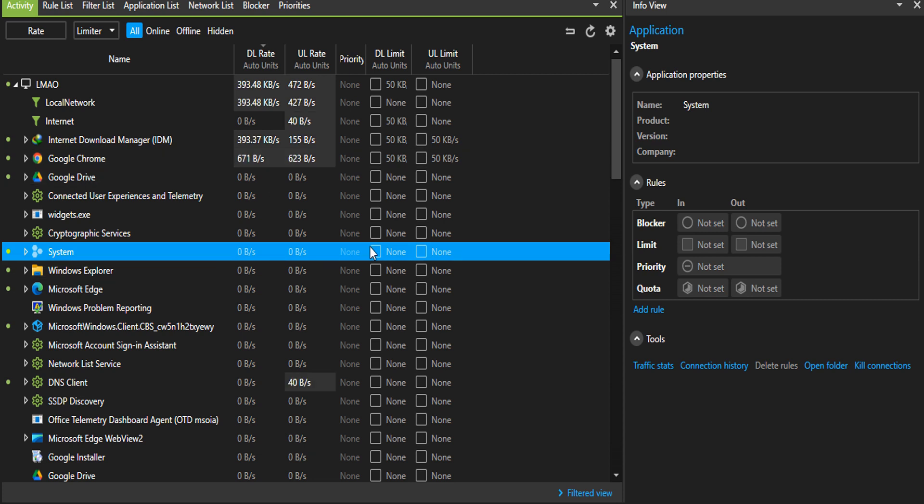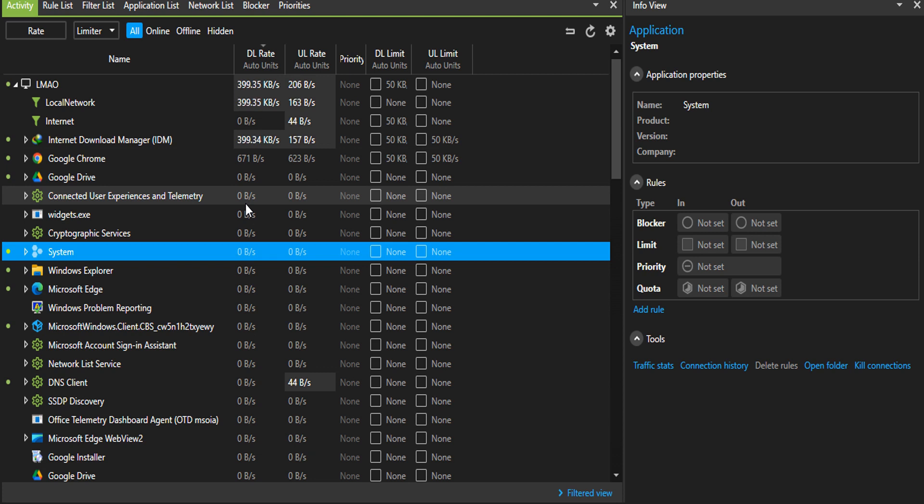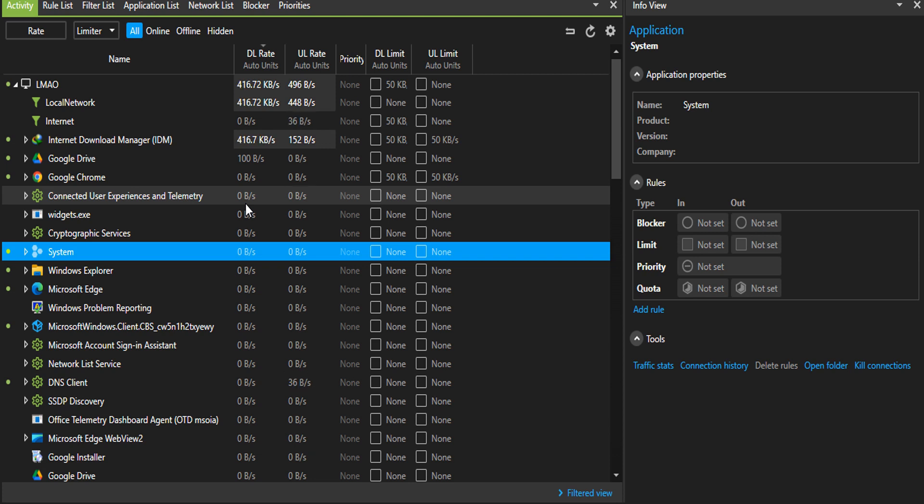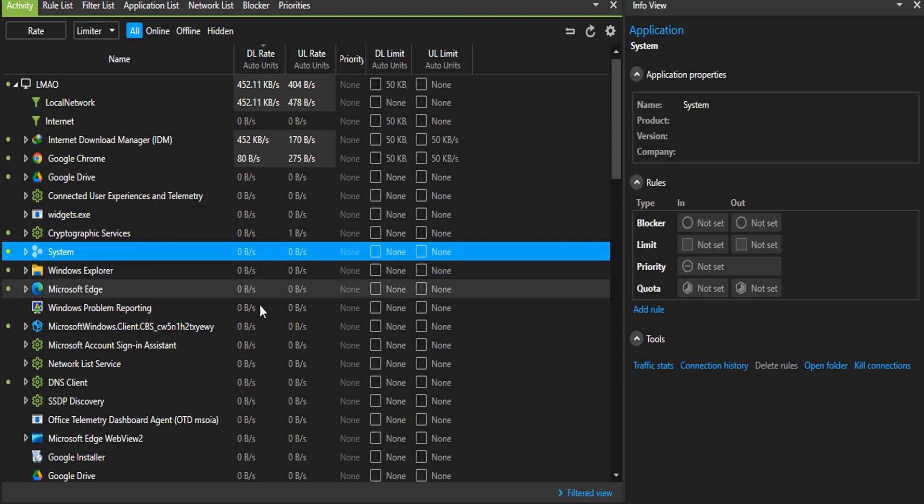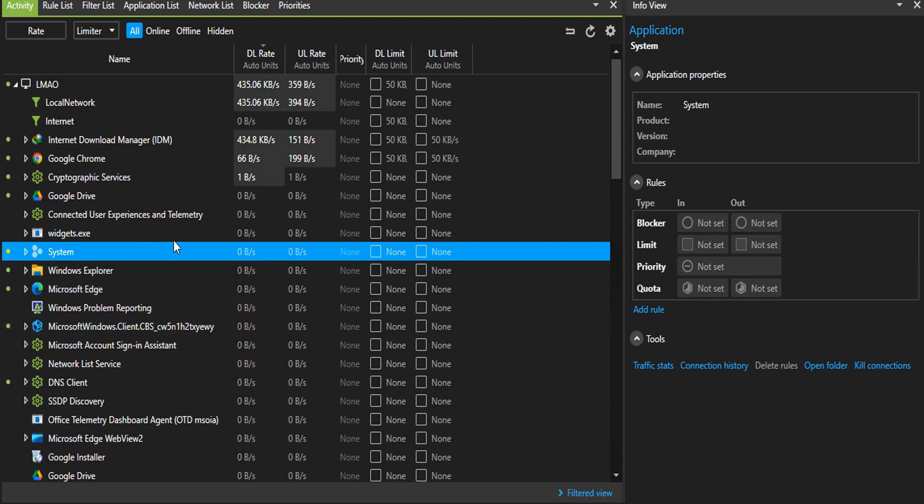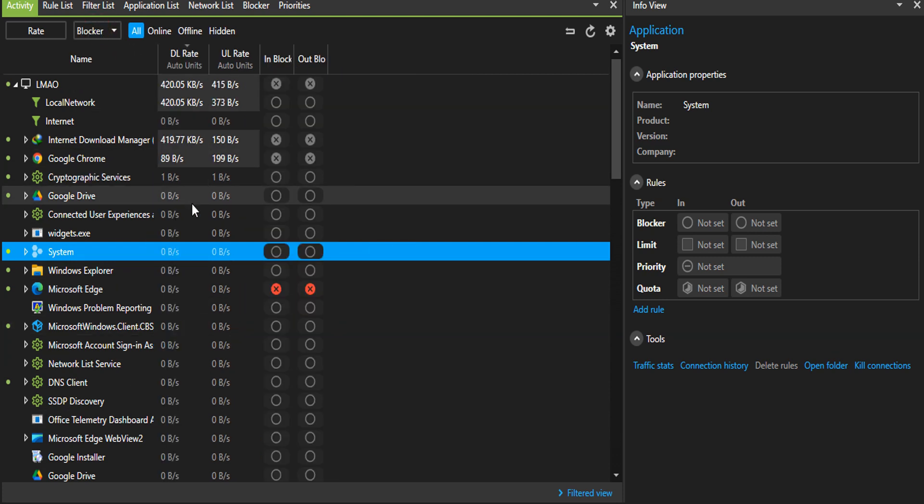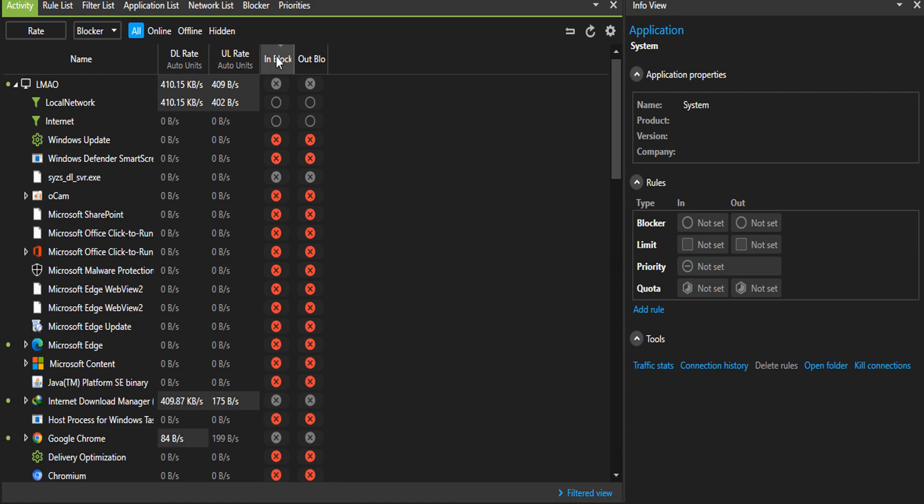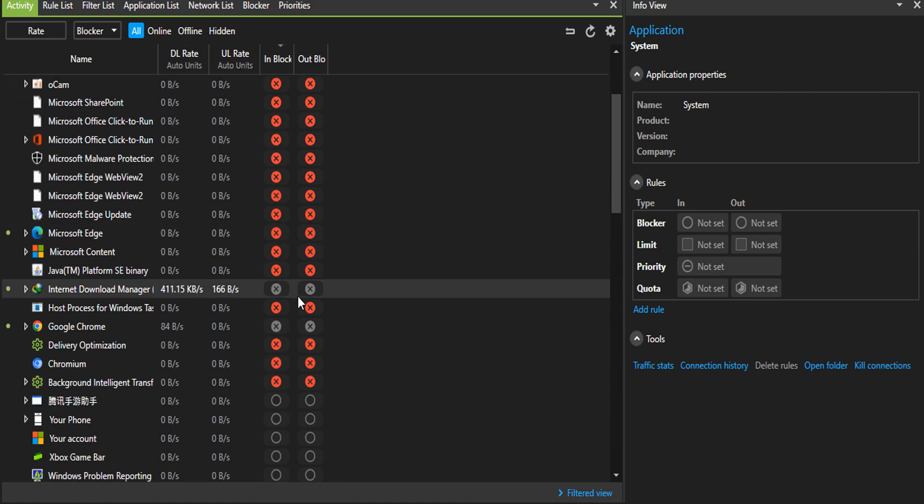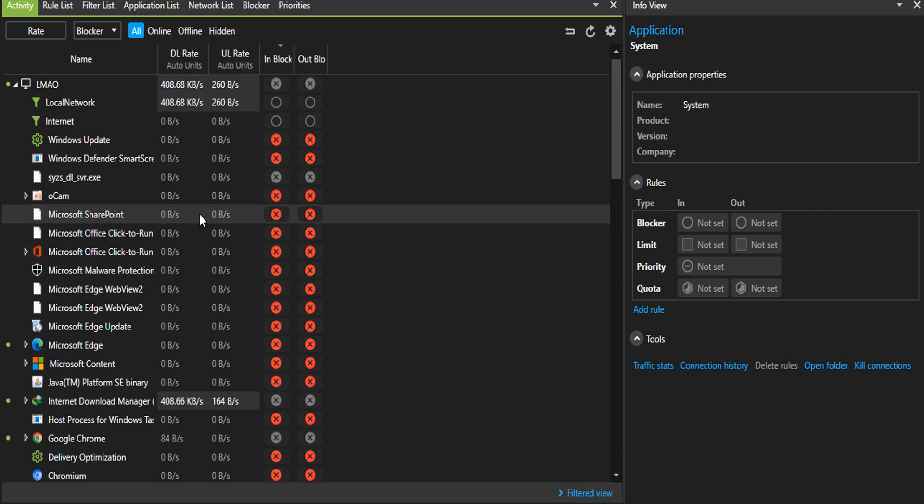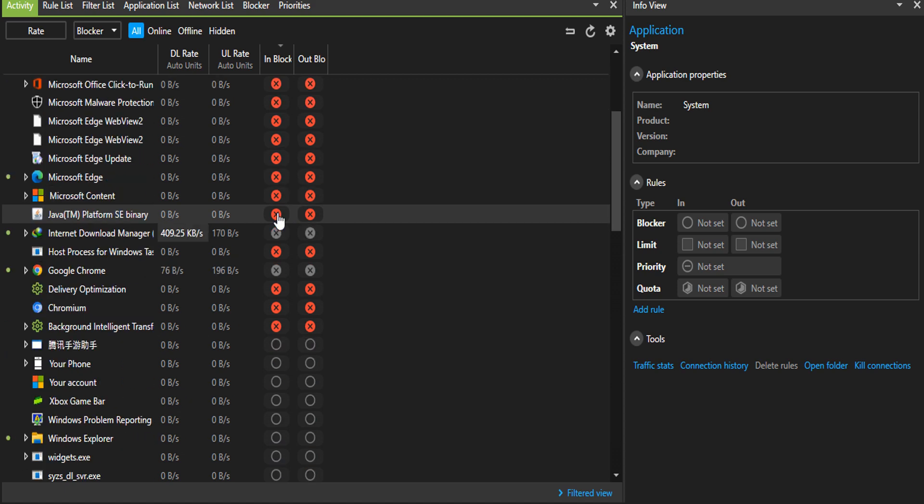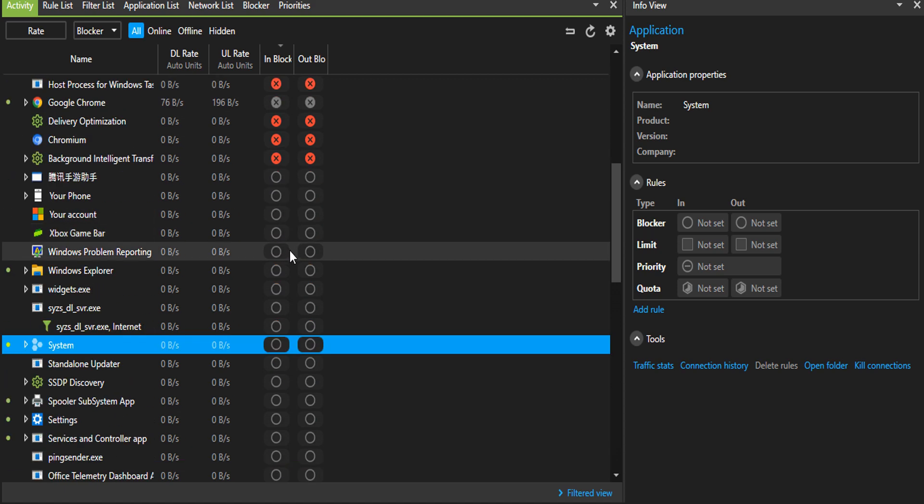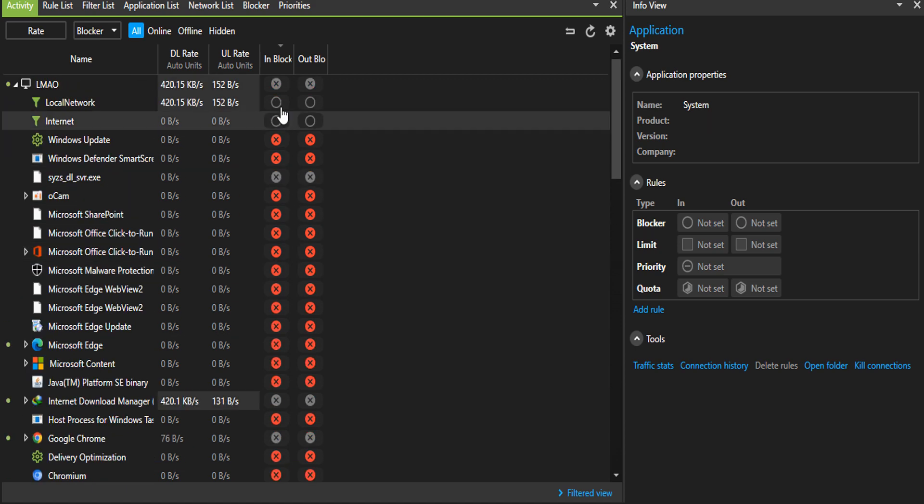There could be some applications, some services running in the background that you wouldn't just want to allow to run. Take for example Windows updates. We all know Windows updates run in the background, so it will definitely show up here. All you need to do is just block it. For example, let me navigate to my block and let me filter by. As you can see, I've blocked so many. I've blocked Windows Office, Windows updates. As you can see I blocked Windows updates from updating. So there are many things that you could do, but that would be all for this tutorial guys.